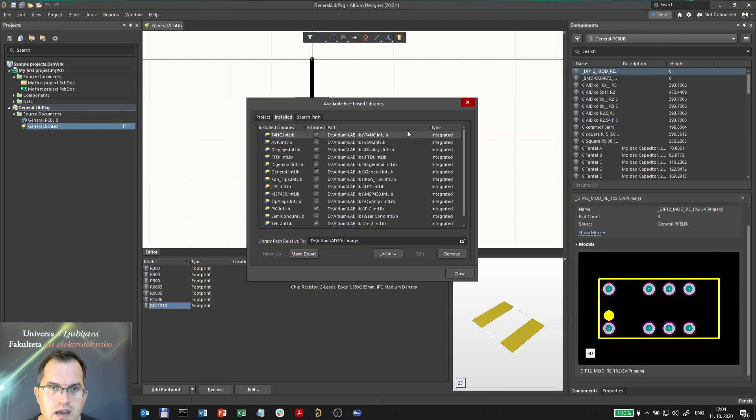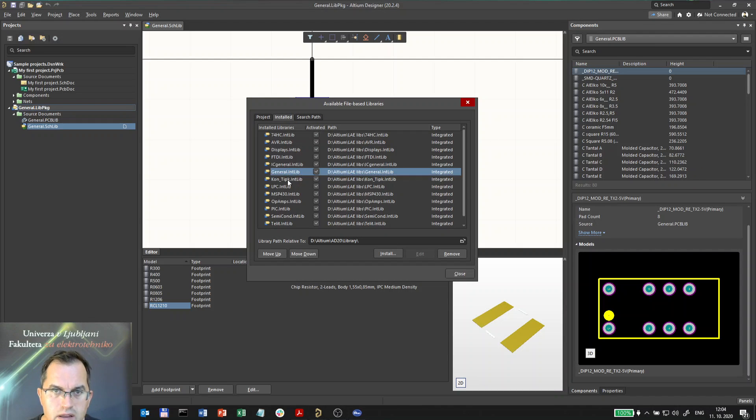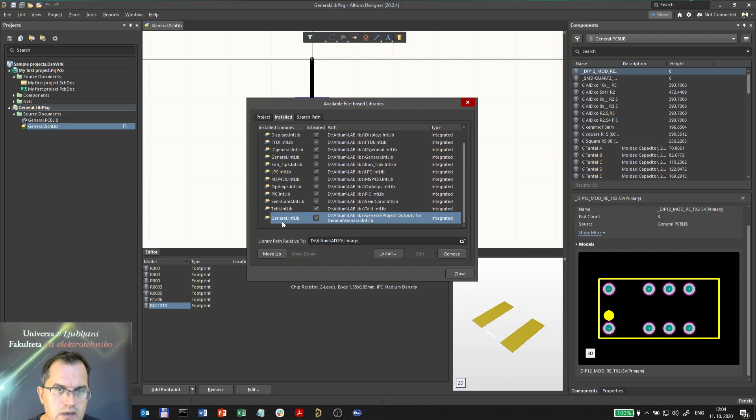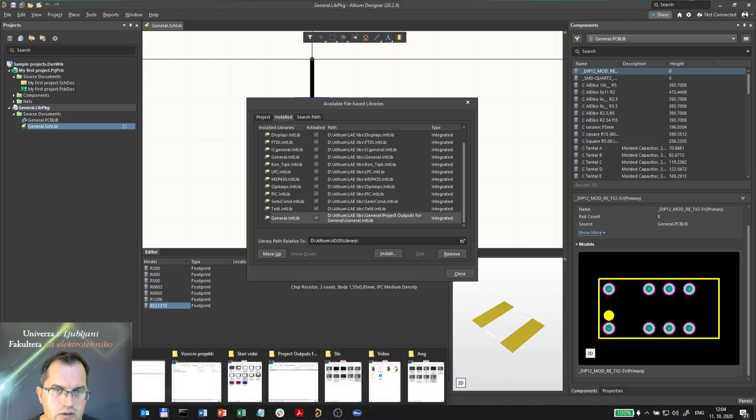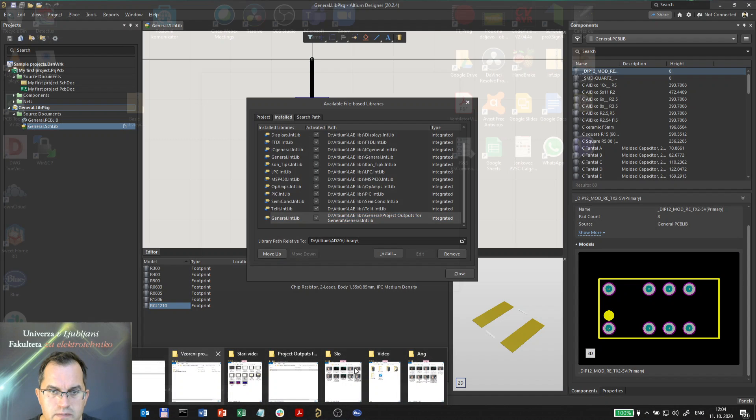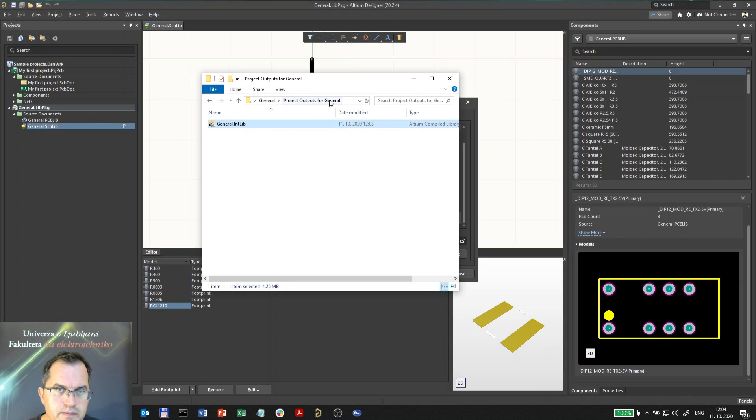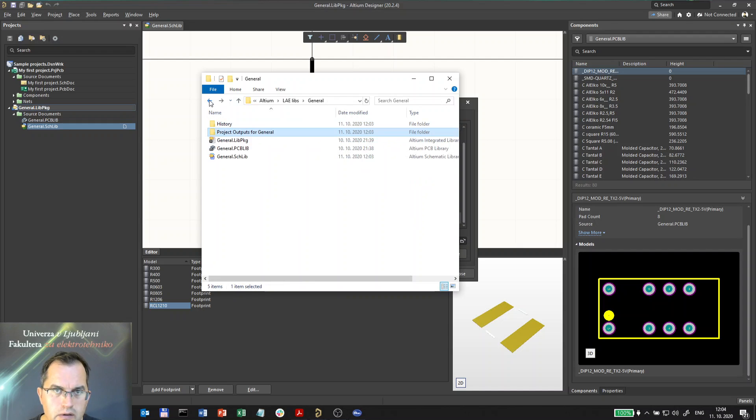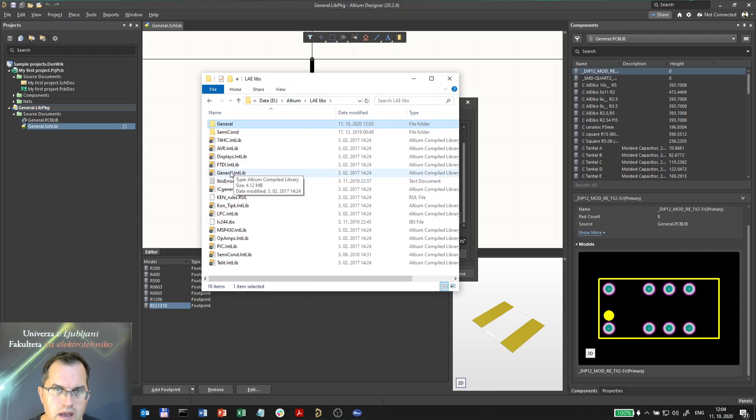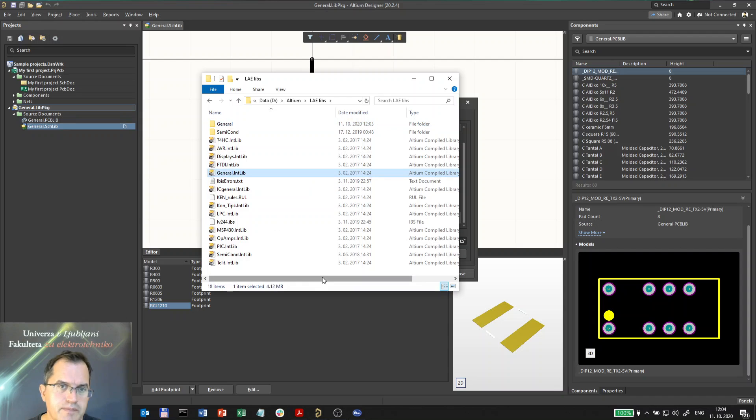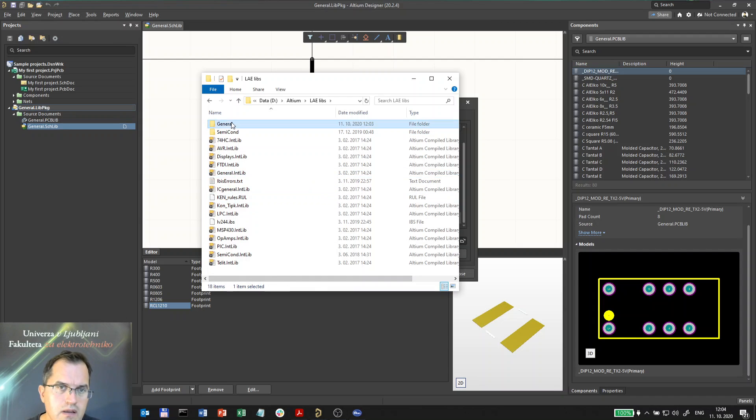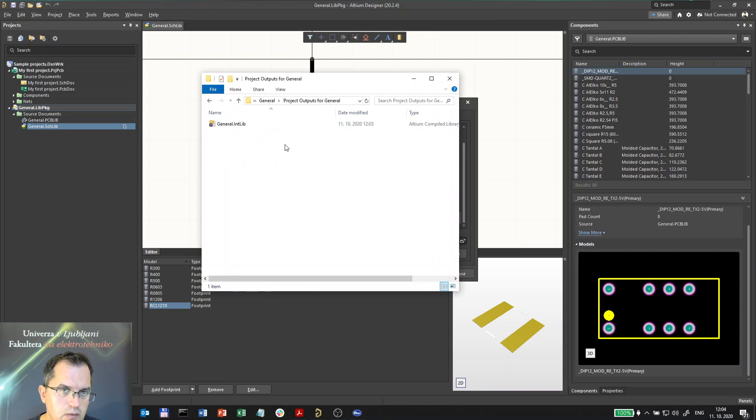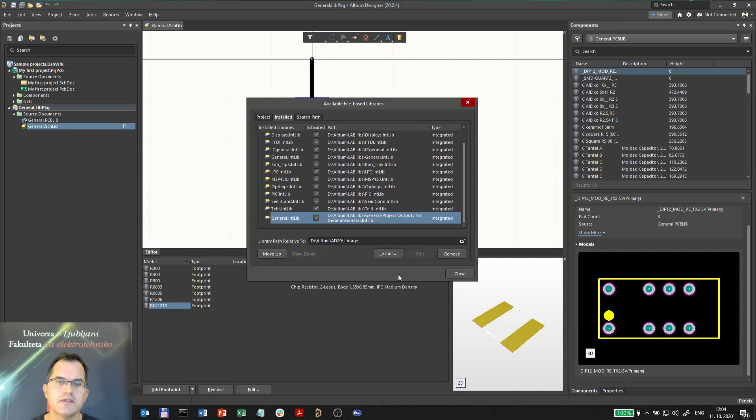I got integrated library here which is the one original, and the other one is here which is compiled. I can show you also here there are actually two different libraries. One is here, I'm going back, and one is here. This was the original one, this is the compiled one.